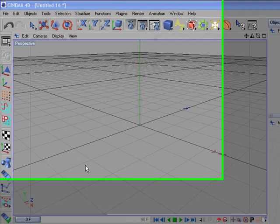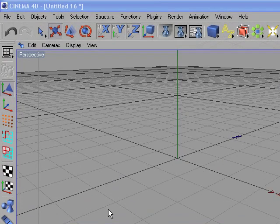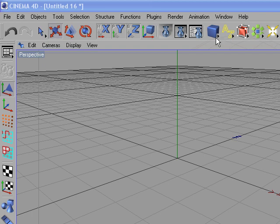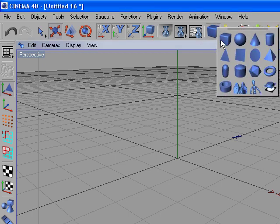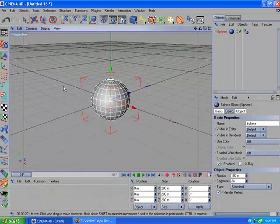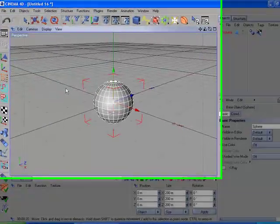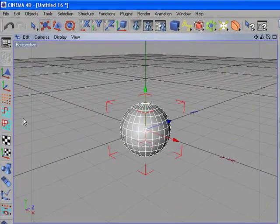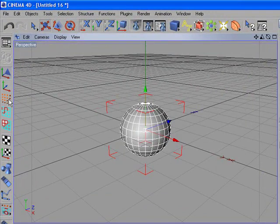Today's tutorial is about modeling a crystal. Let's start by creating a sphere. Now we have to make it editable, so press C and select the point tool.